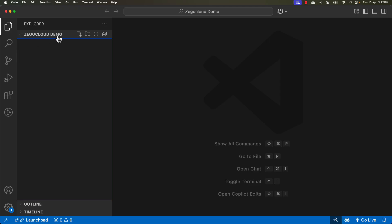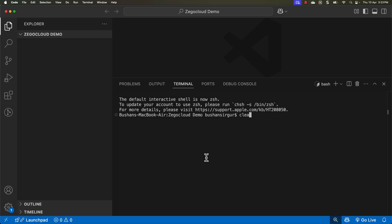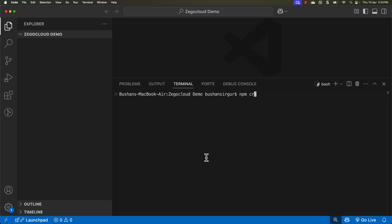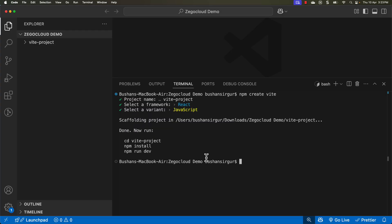Now let's open Visual Studio Code. I have already created a folder called 'zegocloud-demo'. Let's quickly create a React project and integrate the UI kit — I will show you how easy it is. I am demonstrating with a React application, but you can use Angular, Vue, or any other framework. I am going to open the terminal and create a Vite React project, select the React framework with JavaScript, navigate to the project folder, and install the npm dependencies.